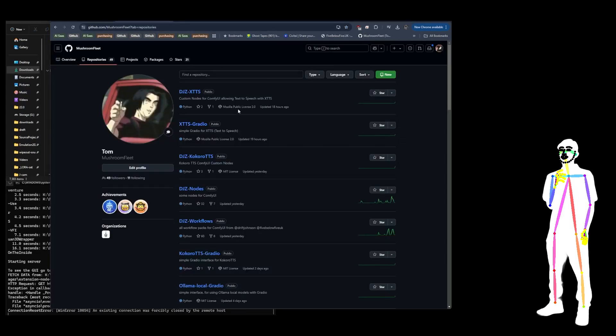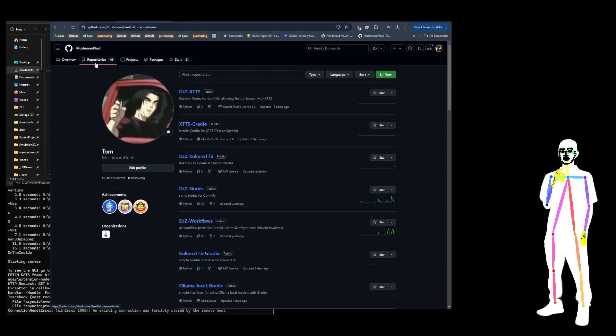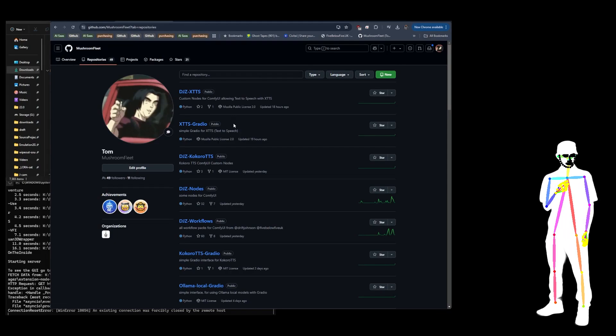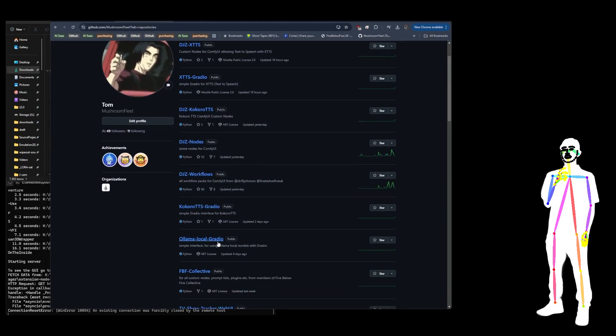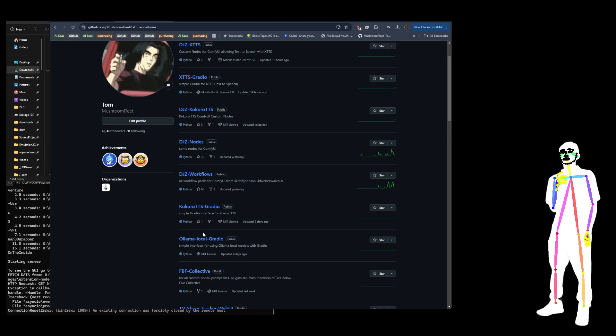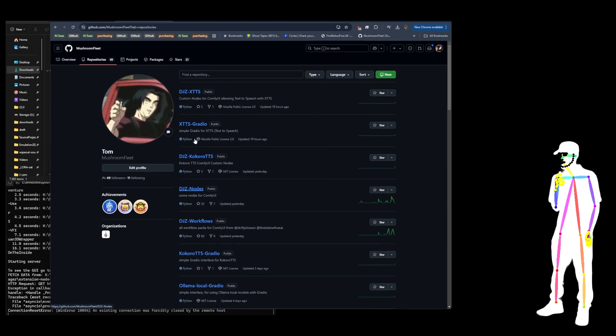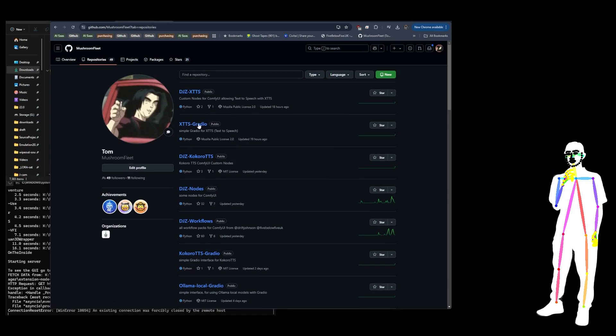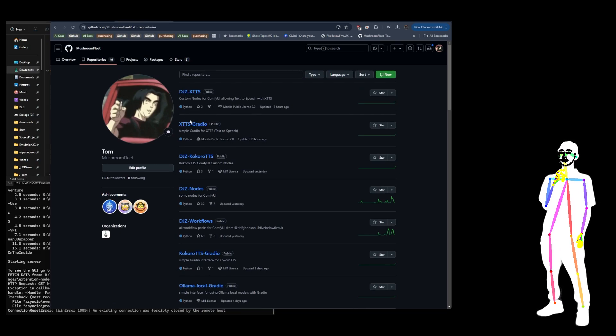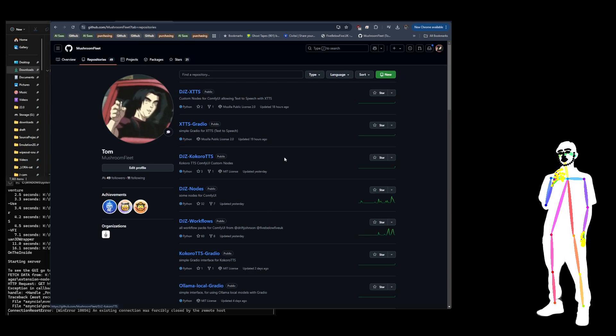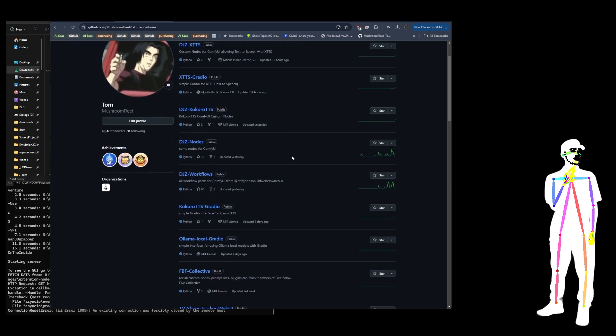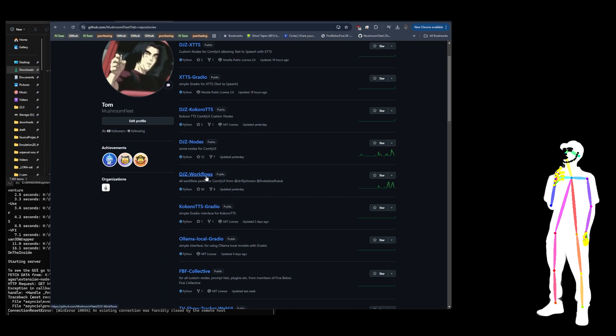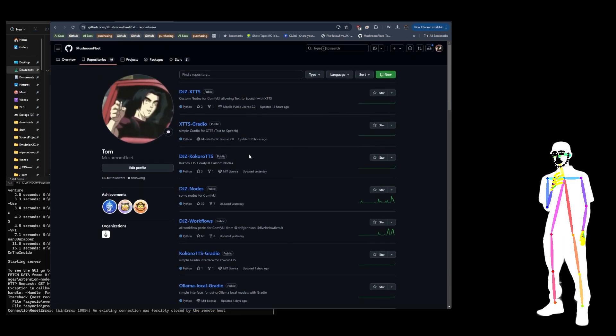There's like 49 repos on my GitHub now. But generally the pattern is I'll try to make it work in a Gradio first, and then I'll try to make it into a node. I like to mess around with the Gradio to prove that my code is working and then convert it into a custom node. You may be familiar with DJZ workflows, DJZ nodes.